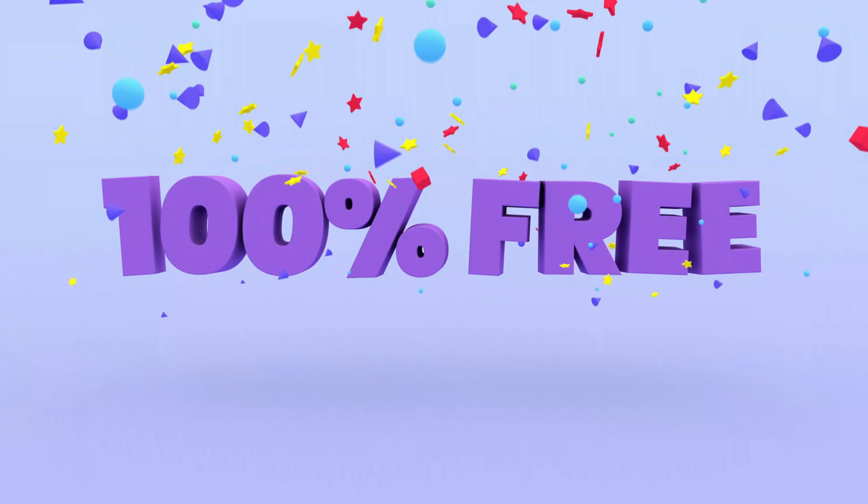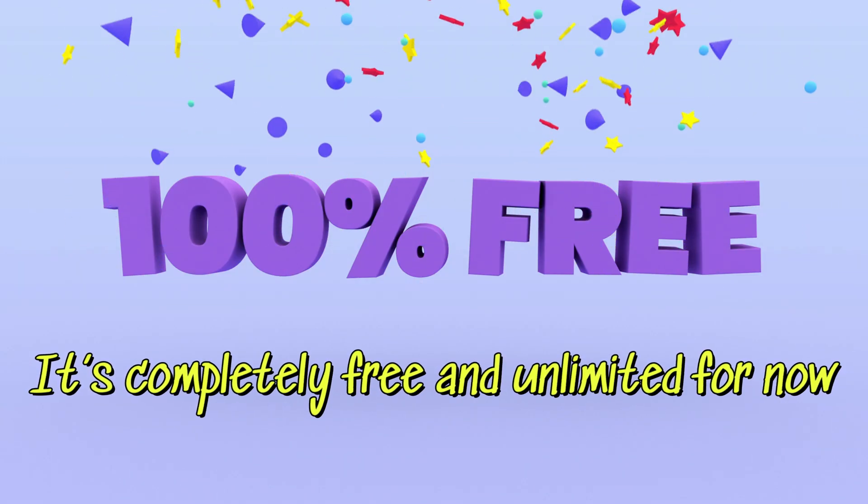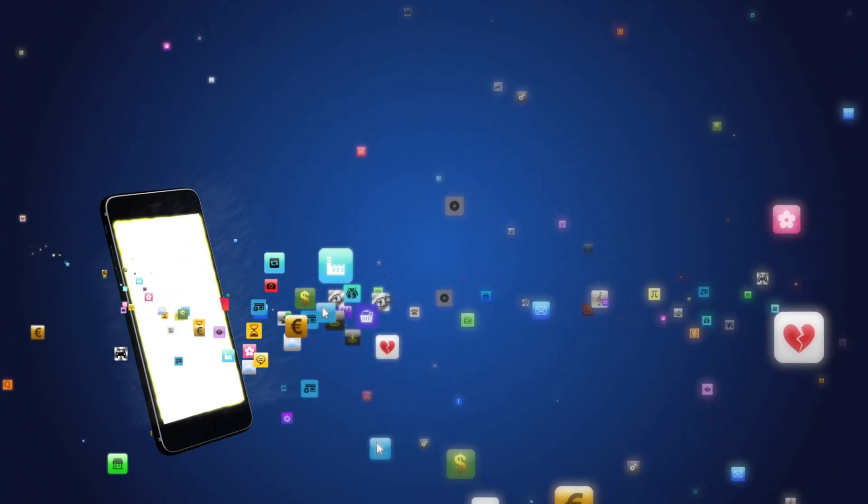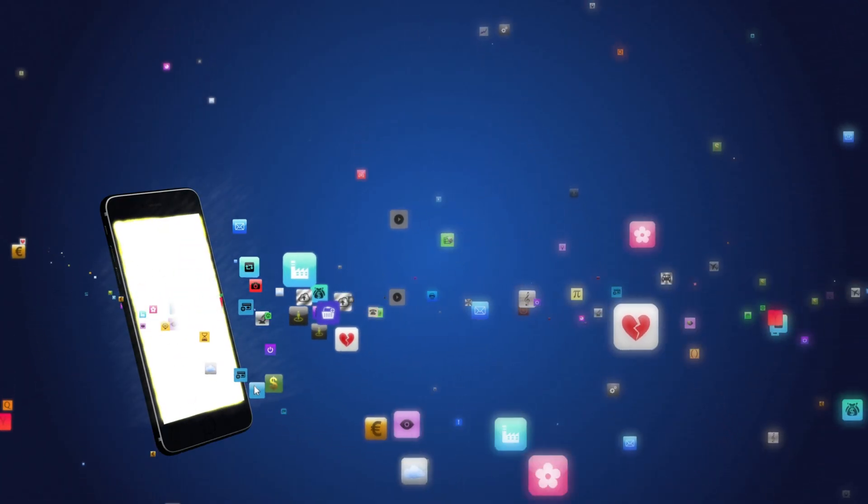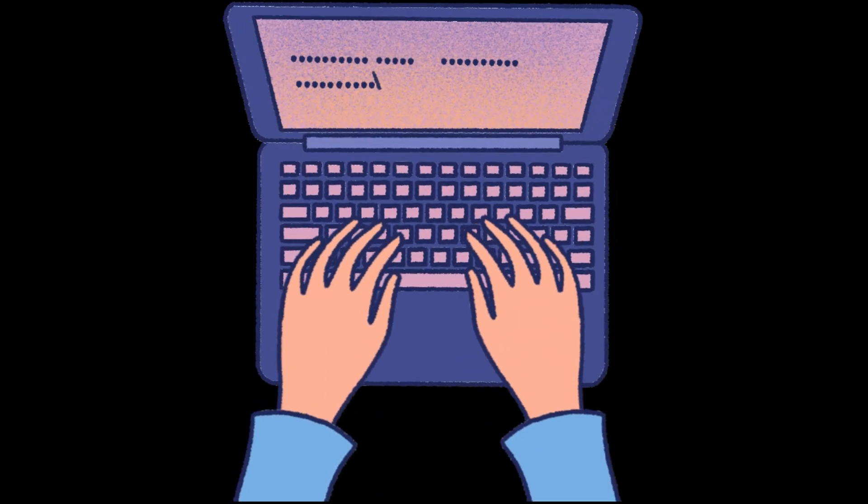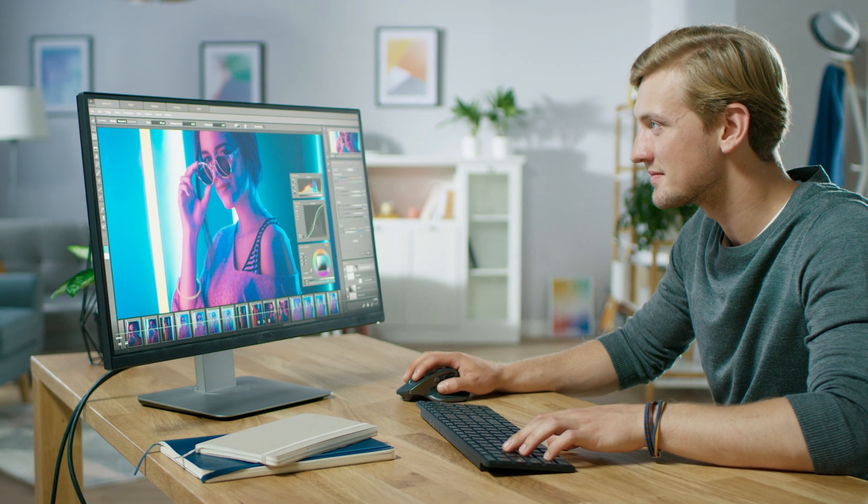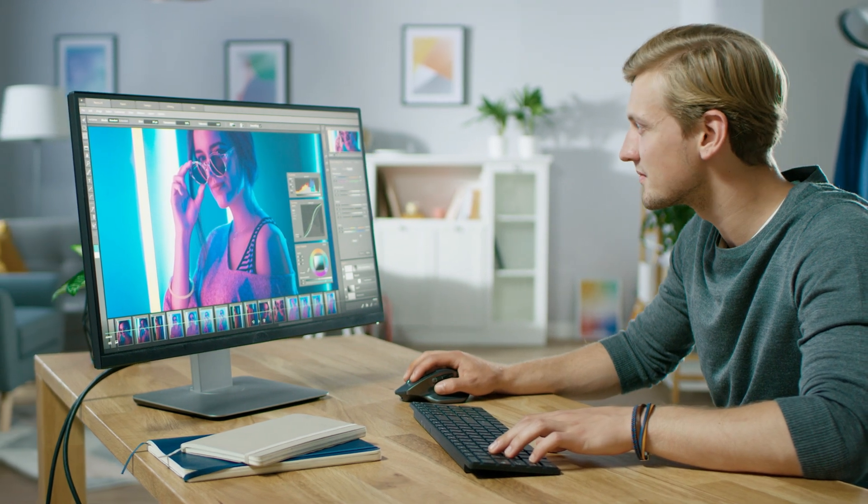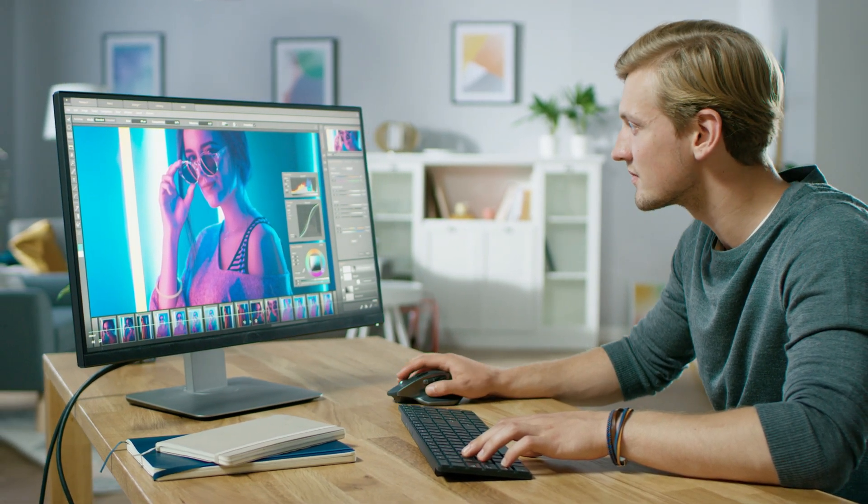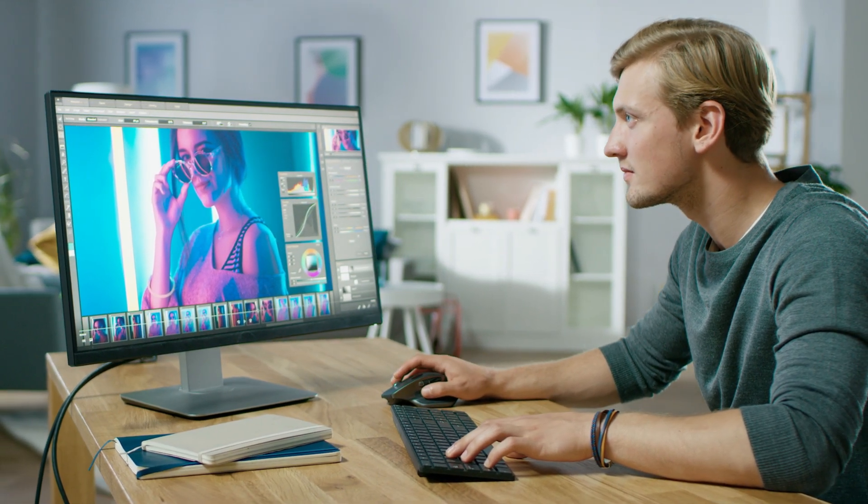And the best part, it's completely free and unlimited. For now, no apps, no editing skills, no nonsense. You haven't seen this tool yet, but by the end of this video, you'll be using it like a pro.